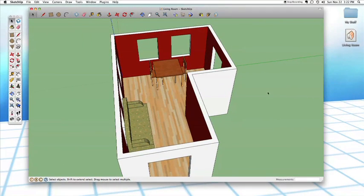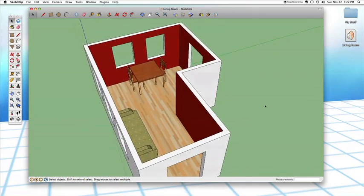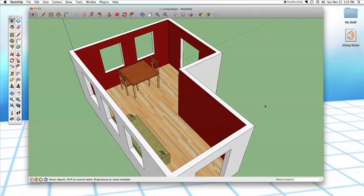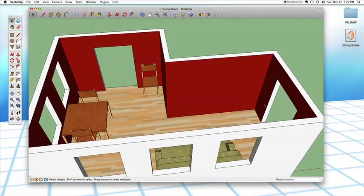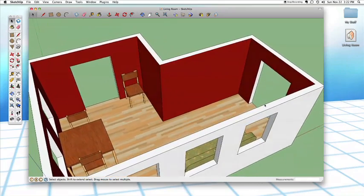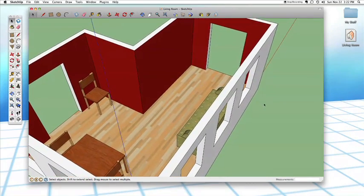Here we are back in the living room model we've been working on for the last several episodes. If you aren't at this point quite yet, you can always download the model as it is right now from our website — just go to the show notes for this episode. What we're going to do is add some more furniture to this room, but we're going to get the furniture from the 3D Warehouse instead of modeling it from scratch. That's going to save us quite a bit of time.